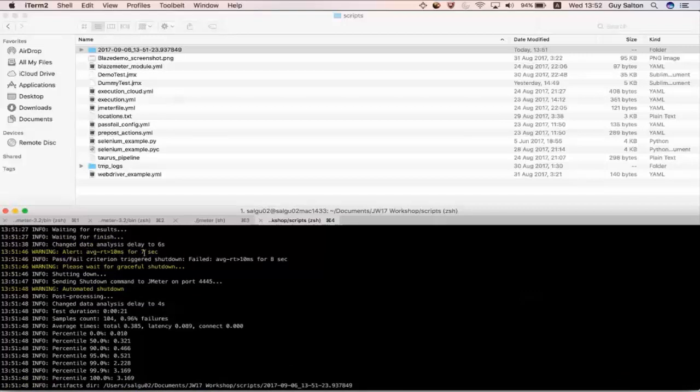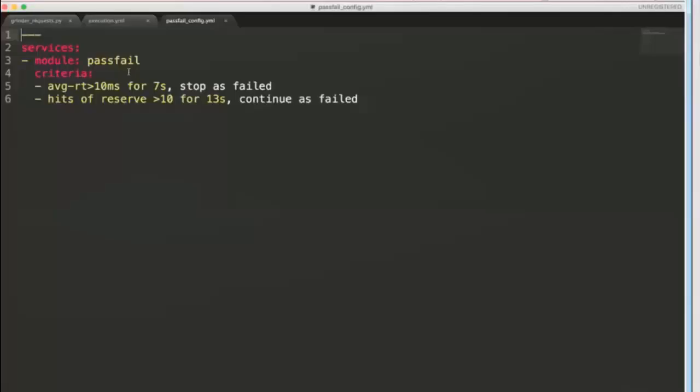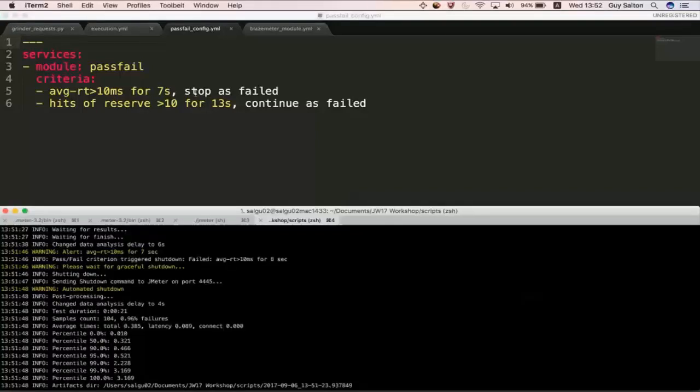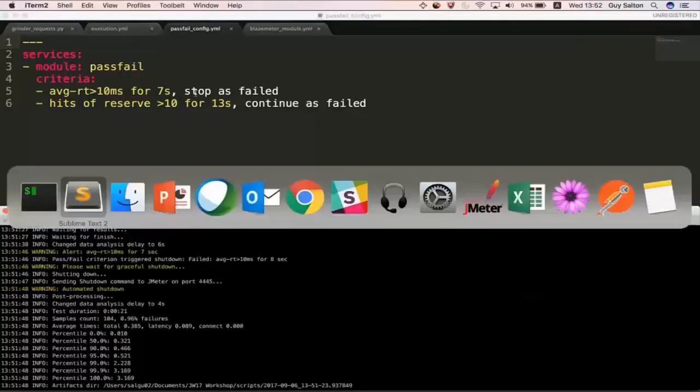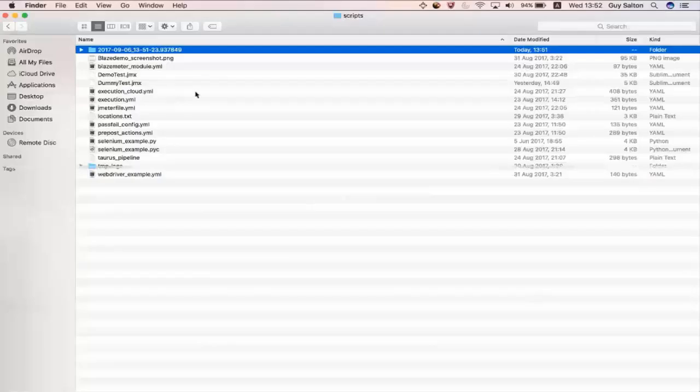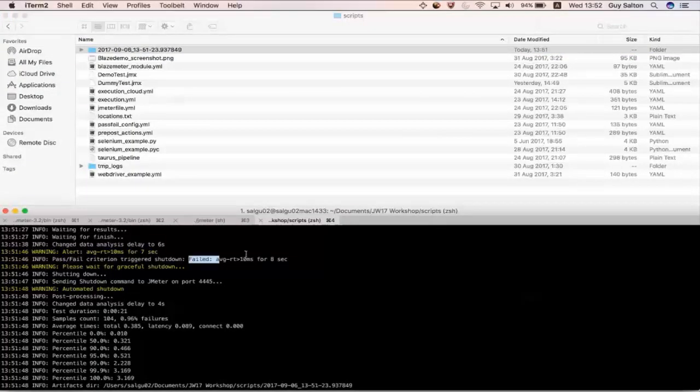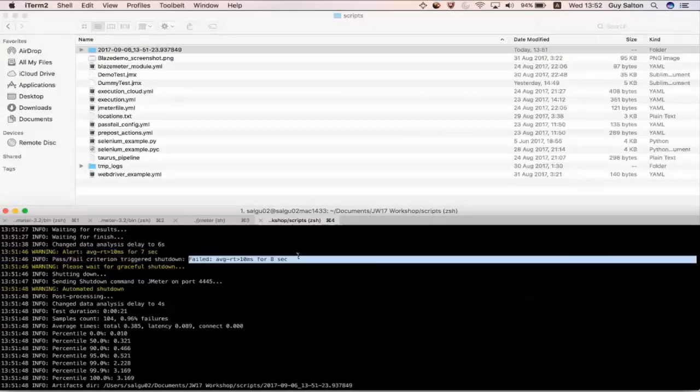And if you actually go back and look at the pass fail YAML you'll actually see that criteria right here that says more than 10 milliseconds for 7 seconds stop is failed. So it's exactly what it's telling you it's failed for this criteria.